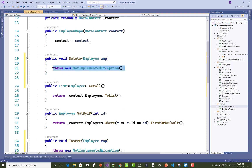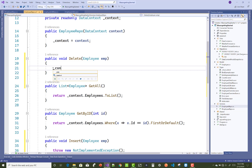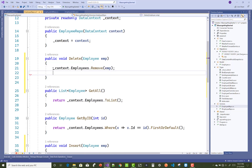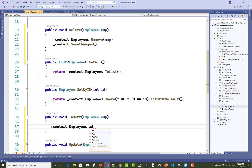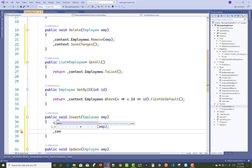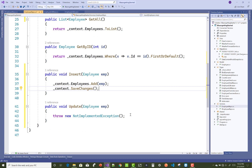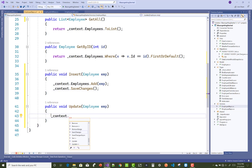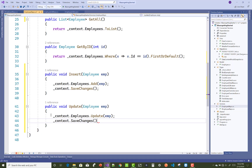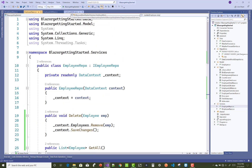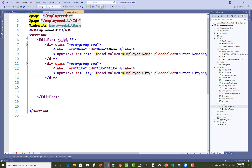Update your EmployeeRepo class to implement the interface. In the Delete method, use _context.Employees.Remove(emp) and _context.SaveChanges(). In the Insert method, use _context.Employees.Add(employee) and SaveChanges(). You can separate SaveChanges into its own method. In the Update method, use _context.Employees.Update(emp) and SaveChanges().